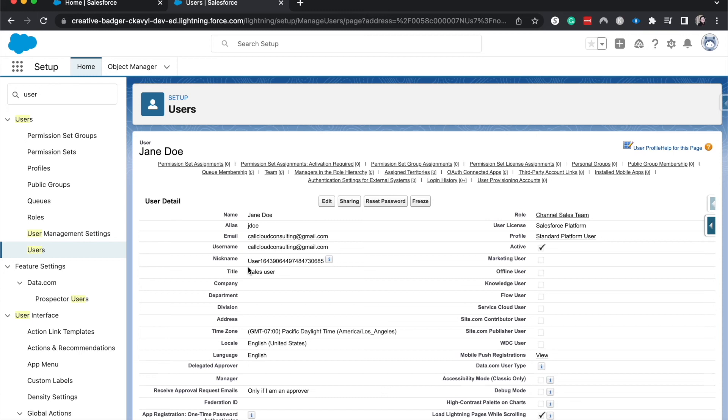Check out the courses down below on being user admin, getting ready for your F builder certification. You can join the email list at salesforceemily.com subscribe, like all those fun things, and I'll catch you guys in the next one.